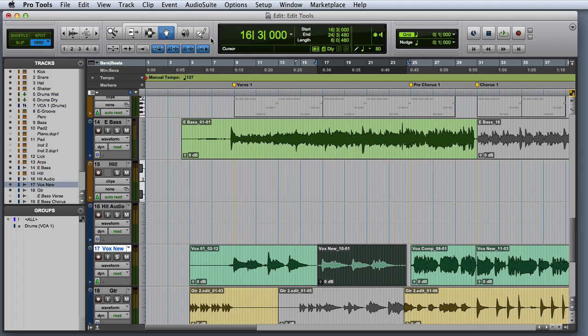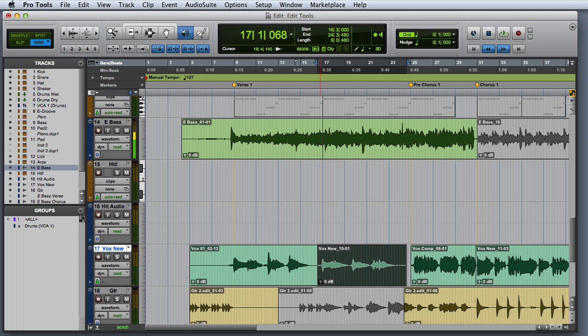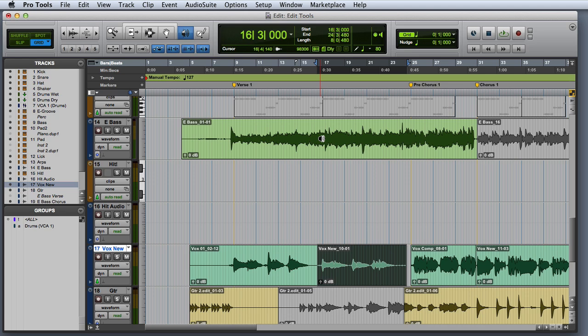The scrubber tool can be used to scrub slowly across audio tracks. This is a great way to listen very closely when you need to find a precise edit point.